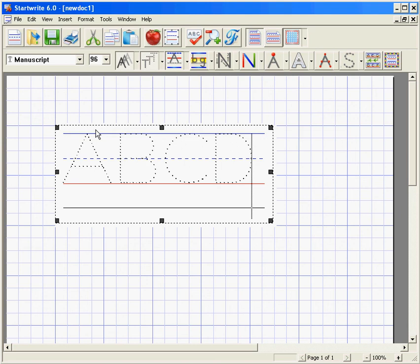The grid makes aligning text and art boxes a snap. I hope you will enjoy the new StartRight version 6.